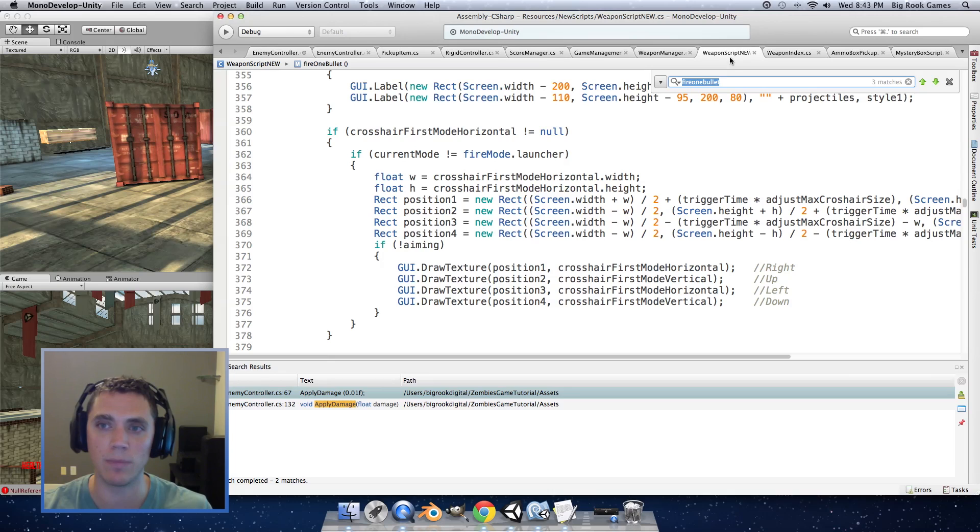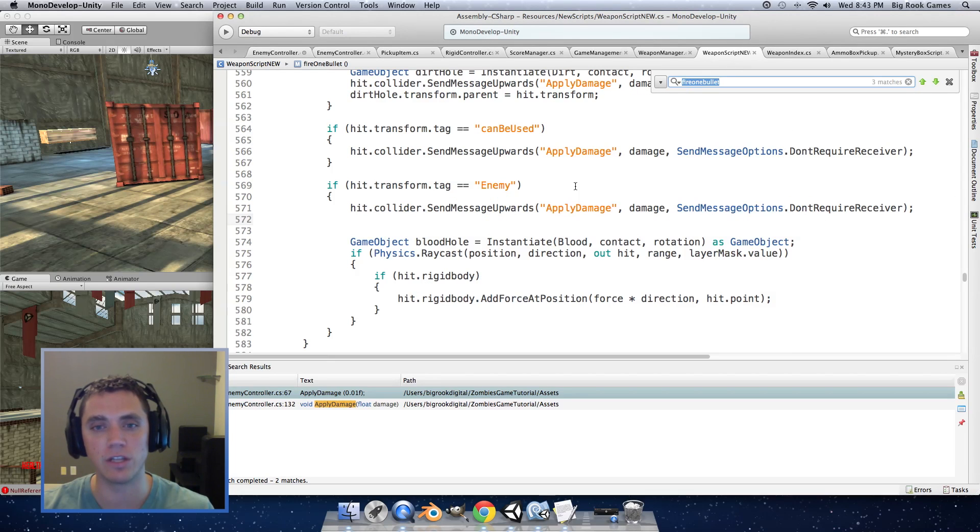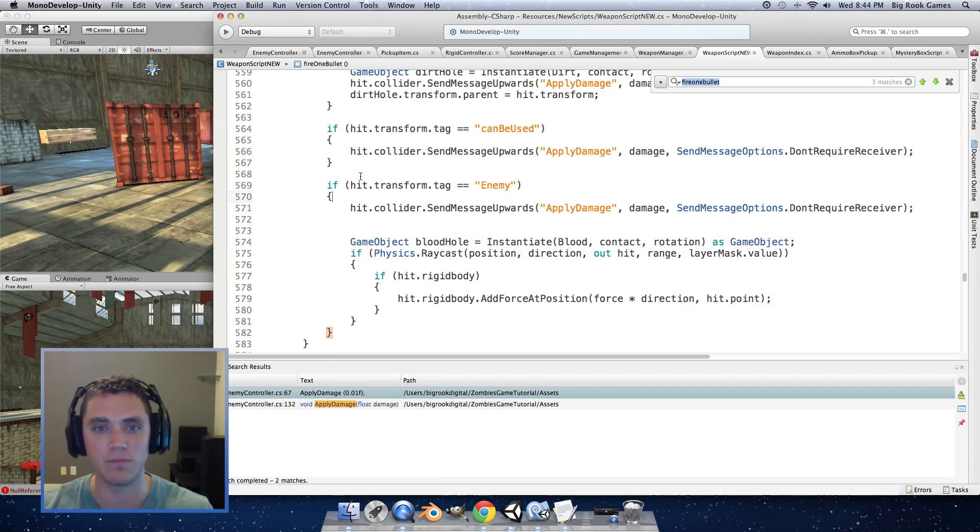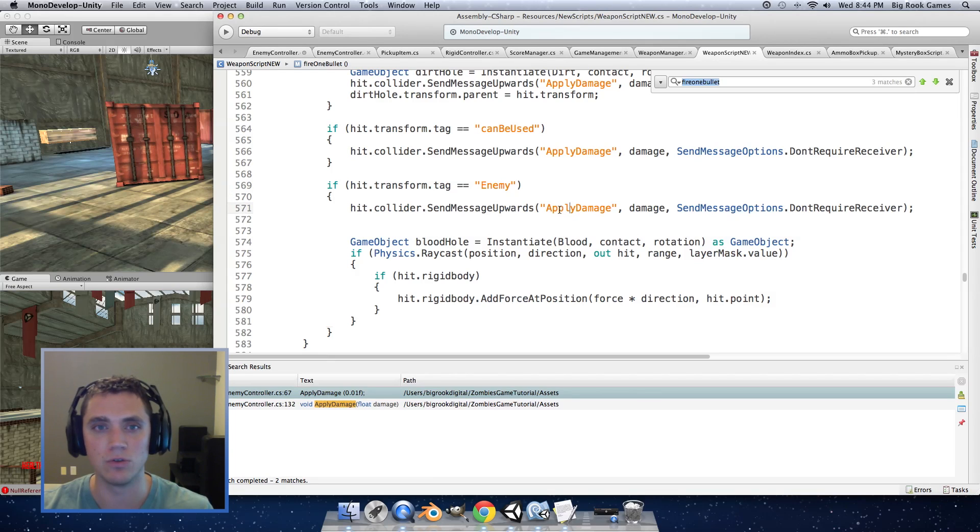I'm going to do that in the weapon script new script this handles all the damage that's applied to the enemy so we're going to find the part of the script that says if hit.transform.tag equals enemy so we know that when ammo hits it it will apply damage to the enemy controller.